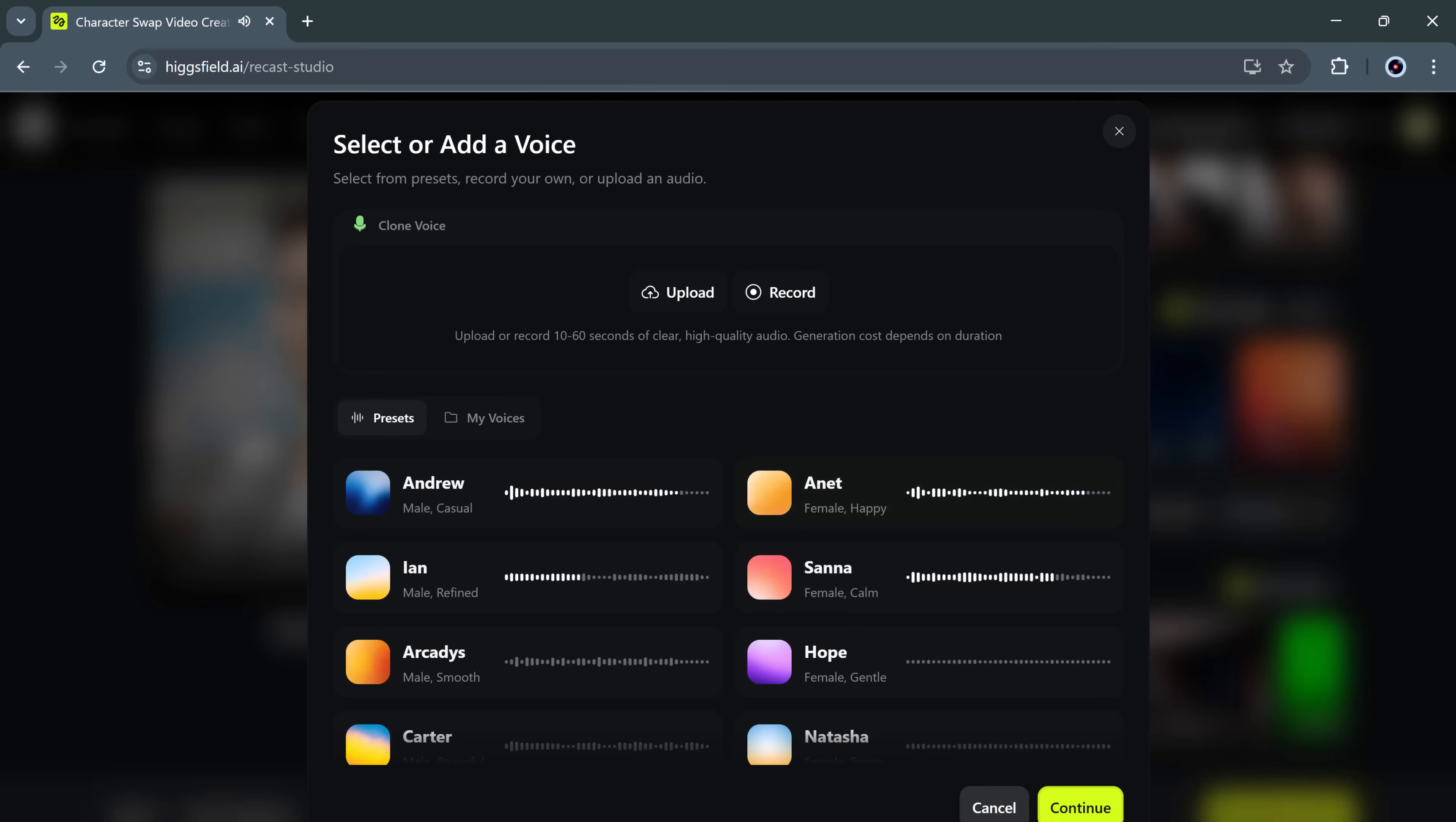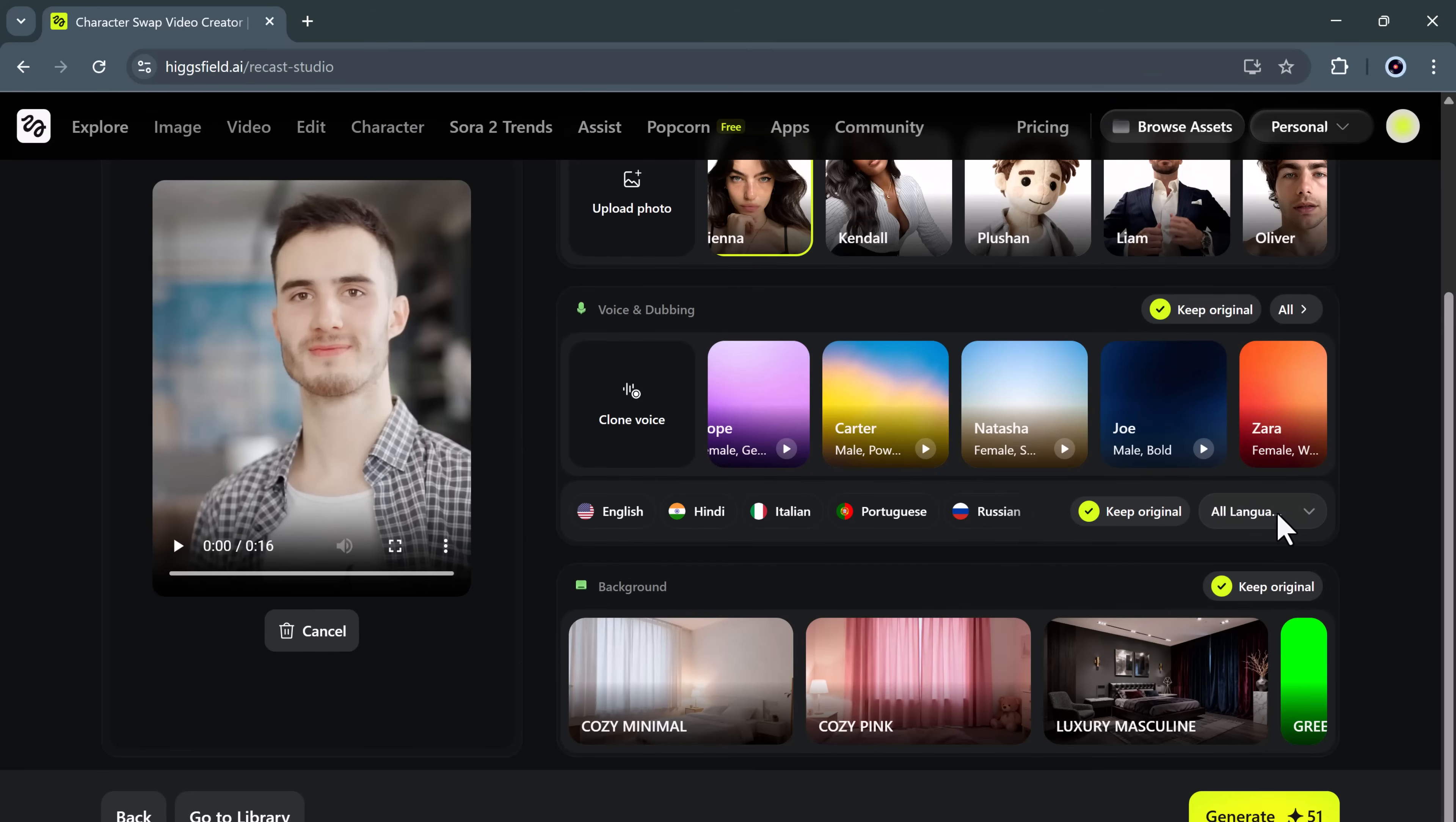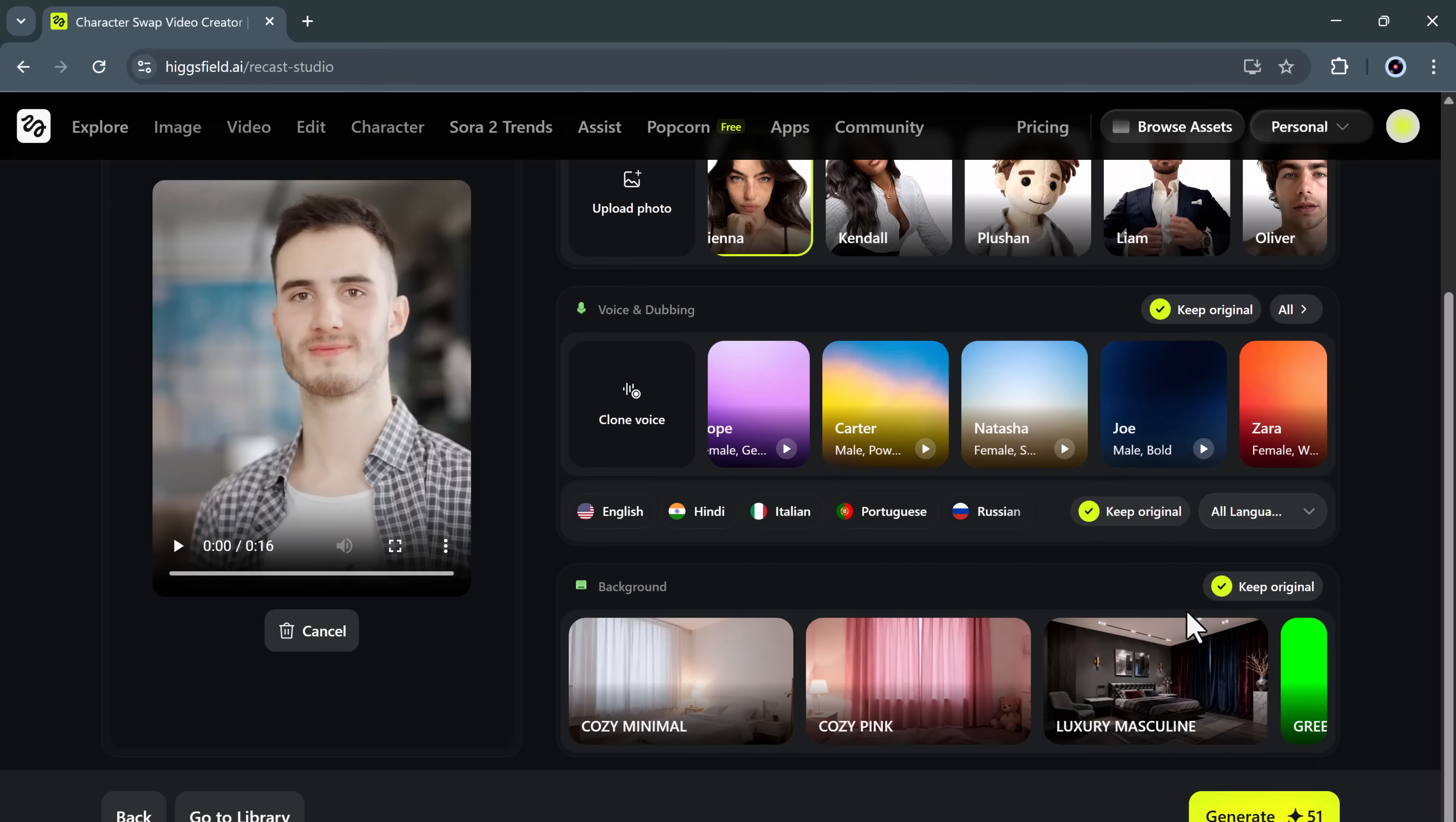Each voice has a different tone and accent, so you can pick what best fits your content style. Just imagine recording a single video once and then translating and dubbing it into five or six different languages for your international audience. That's a game changer for global reach. And it doesn't stop there.